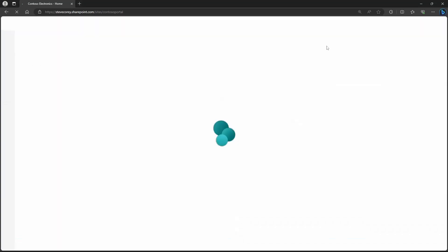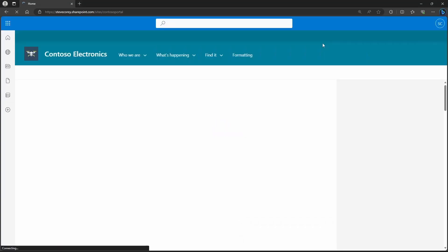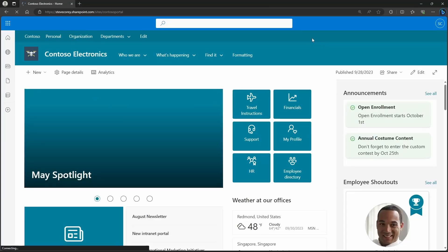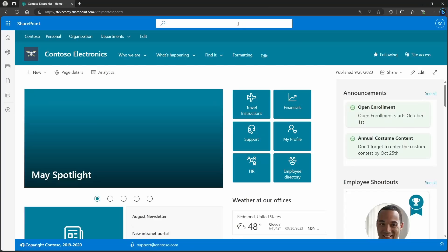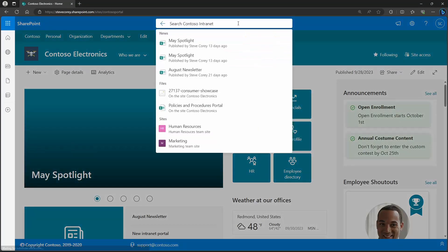And if I set this equal to search Contoso intranet, now let's refresh the site and see how the search looks. There it is. Search Contoso intranet.